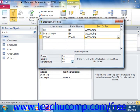Nulls occur when there has been no data entry in the field for a record. For example, if you skipped entering an address into a customer record, the address field would contain a null value. It is not equivalent to zero, as zero is still a value. Null is simply unknown.